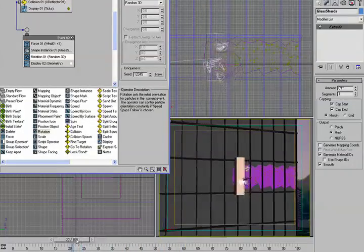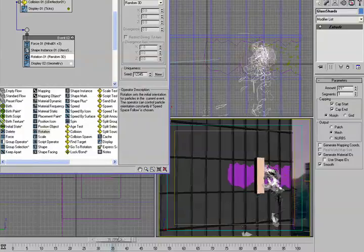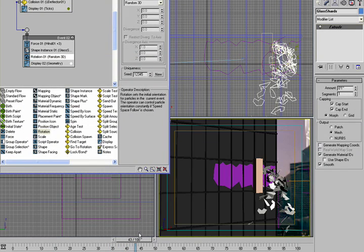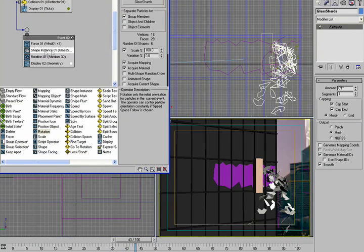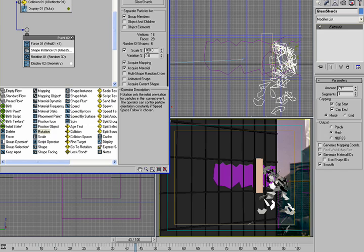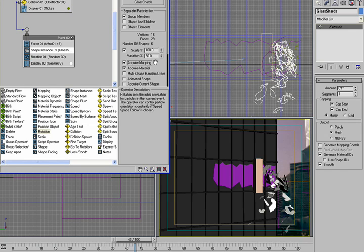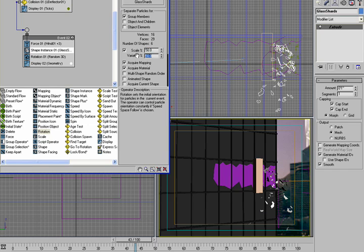Now these pieces are really big and that's not what we want either. So if we go back to the shape instance we can go down here and we can tell it what scale we want and we also can tell it what percentage of variation we want. So let's just start playing around with this. I'm going to put the variation at 50 and let's drop the scale so it's 50%.